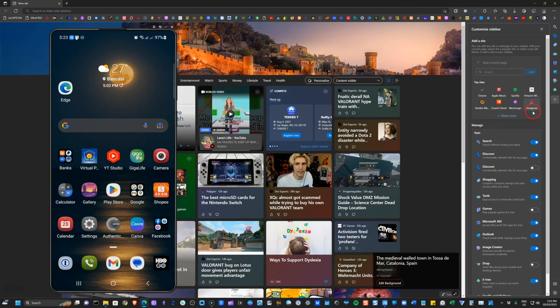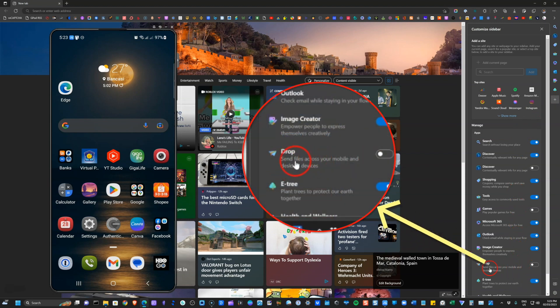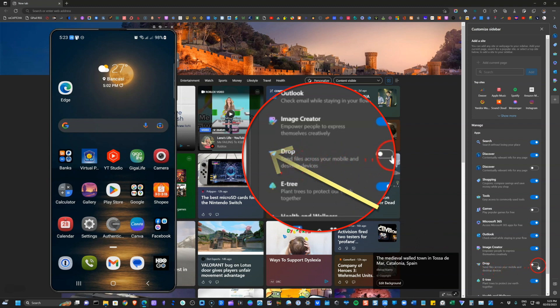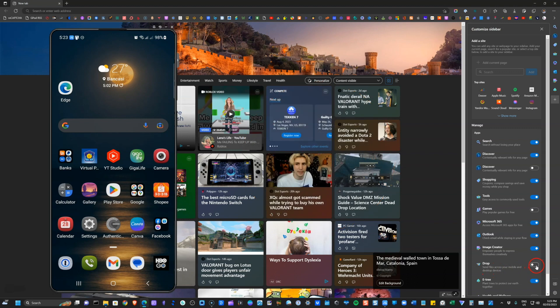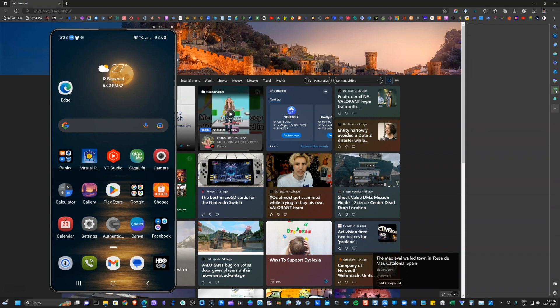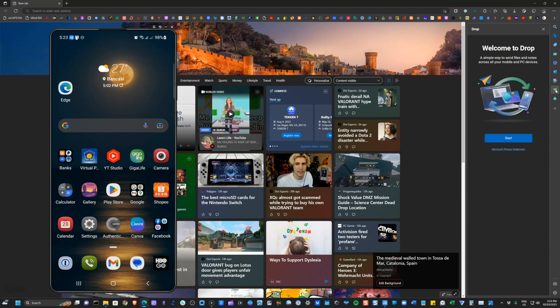We customize the sidebar and then we go and find drop. So this will send files, allow you to send files across your mobile and desktop devices. So we'll just go ahead and toggle. Now that we have that toggled, you will see this paper airplane icon and its label drop. So you just click on that and there you go.